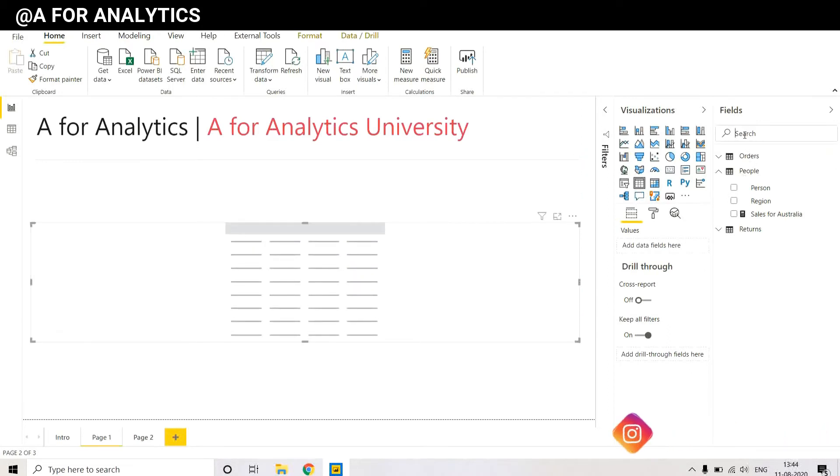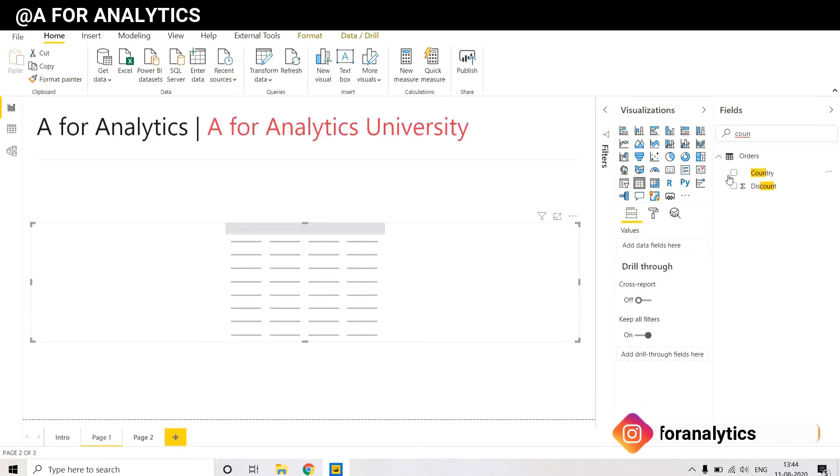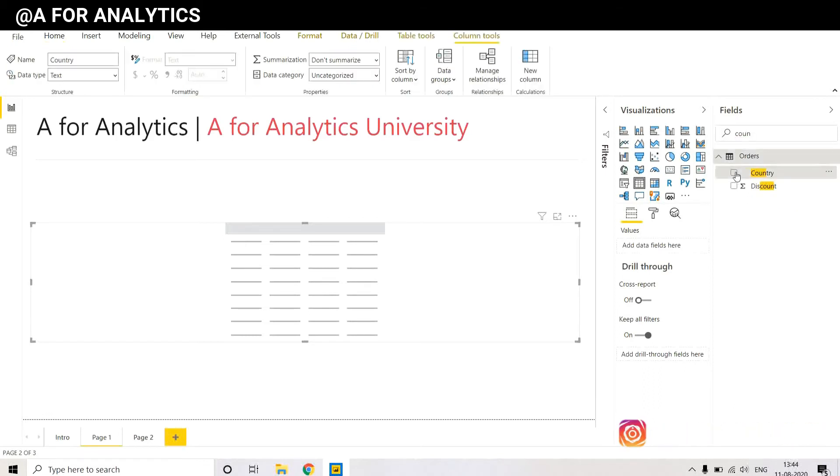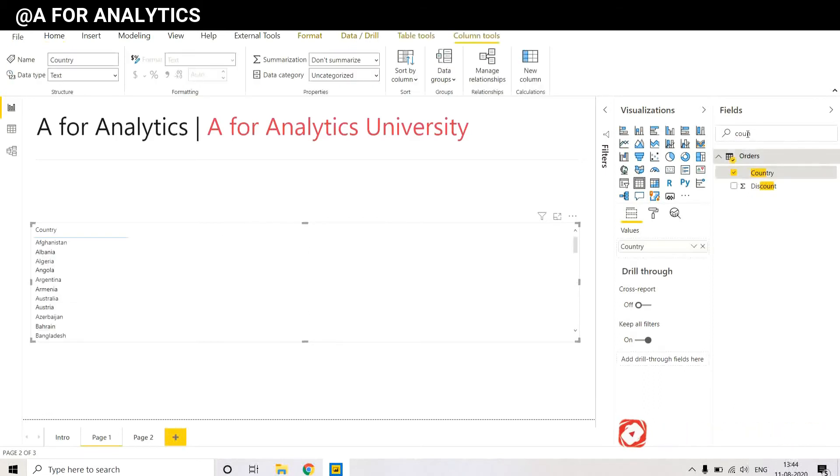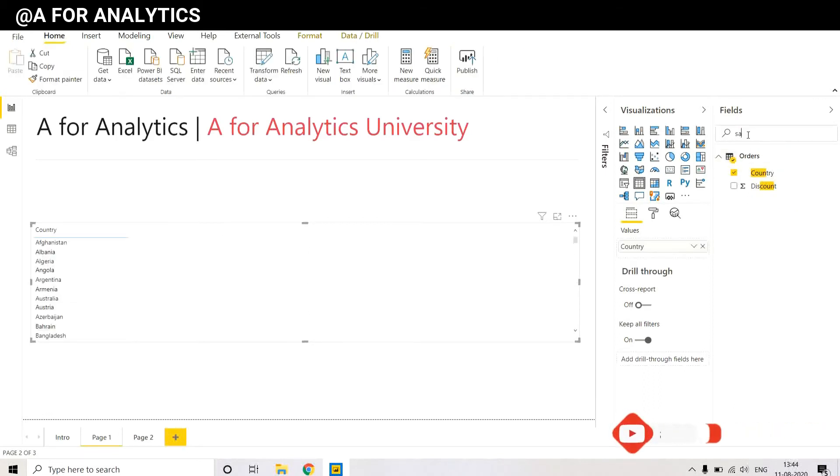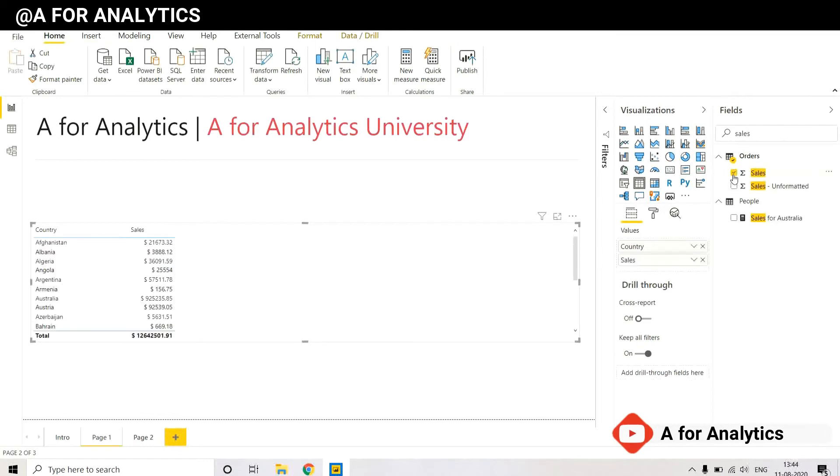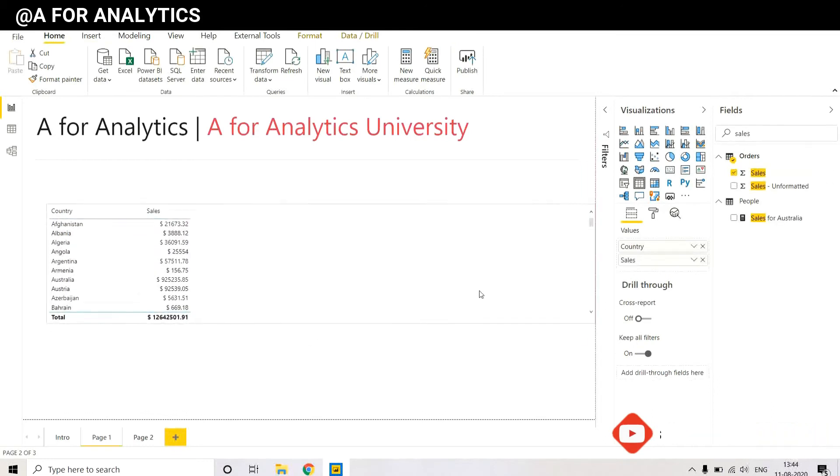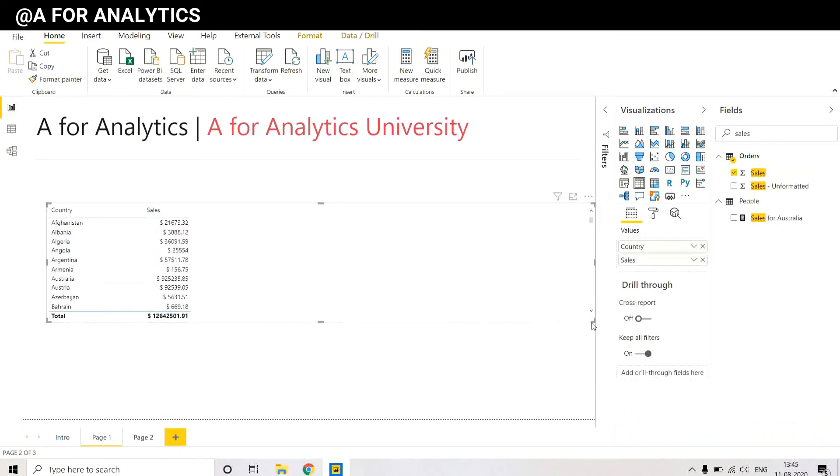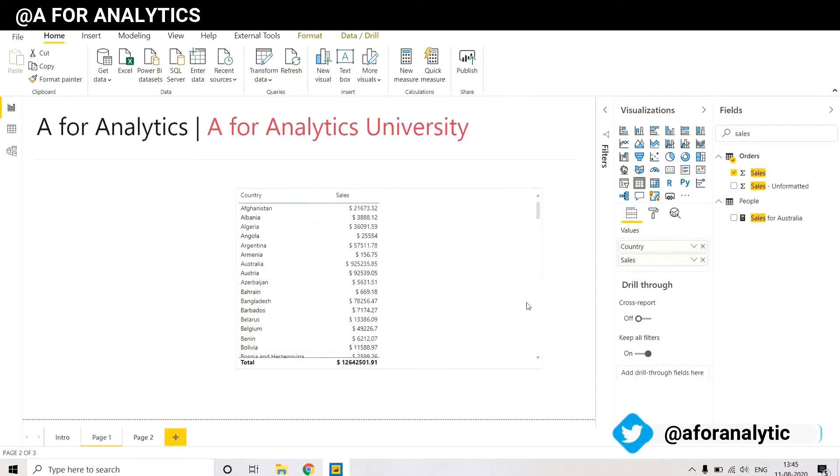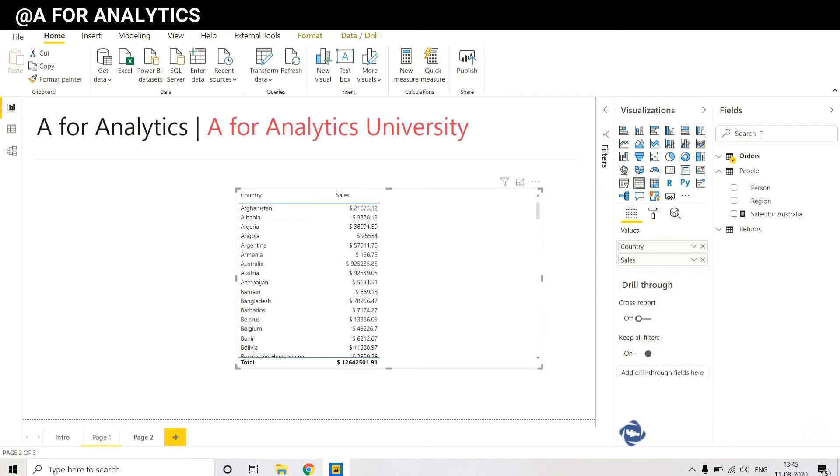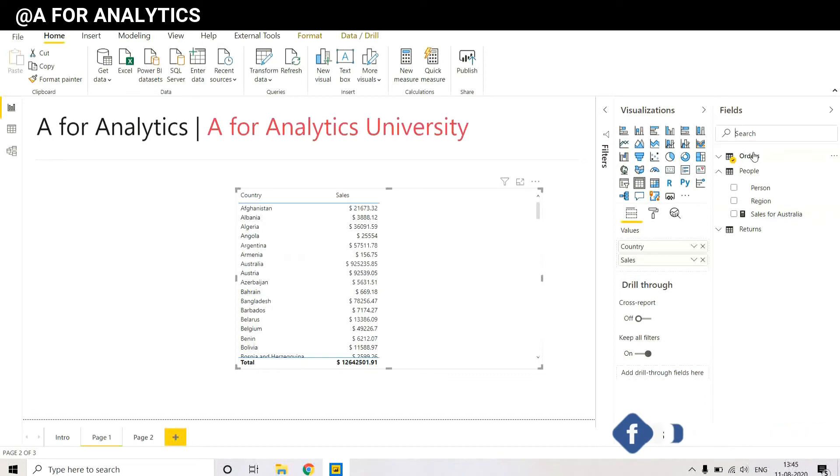We just need to create a simple table which has country and sales. Very simple table, neat and nice. Now I want this measure to be in the Orders table.